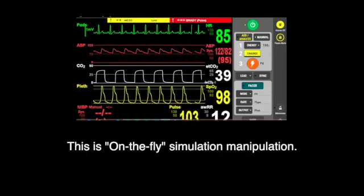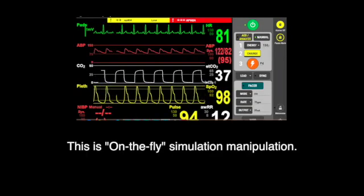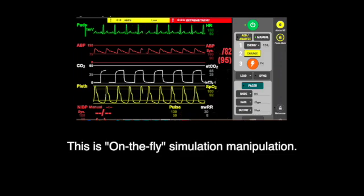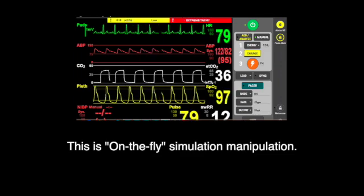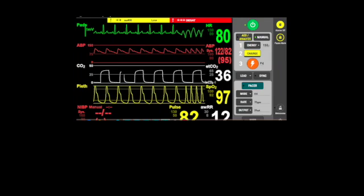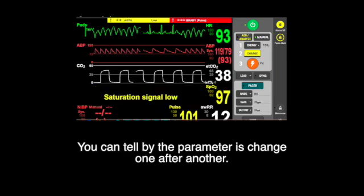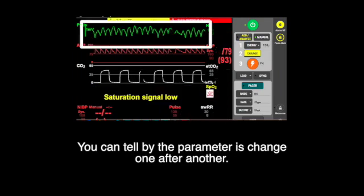Demonstration of on-the-fly manoeuvre with LIBTS instructional application. This is an on-the-fly simulation manipulation. You can tell by the parameters — they change one after another.